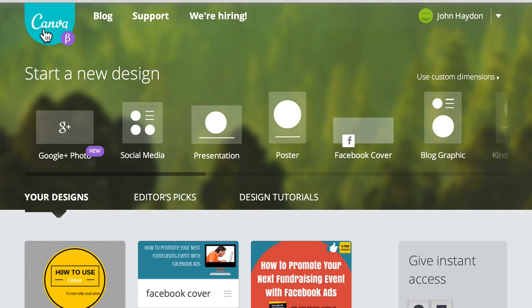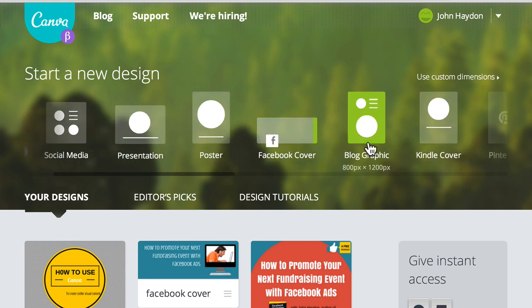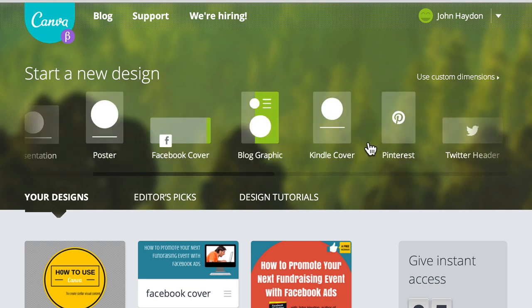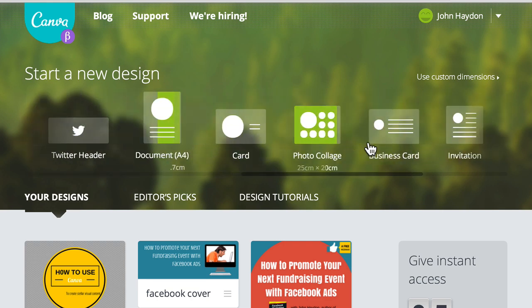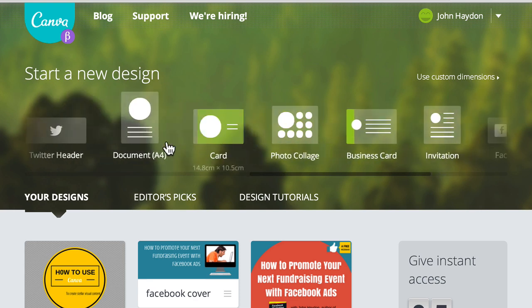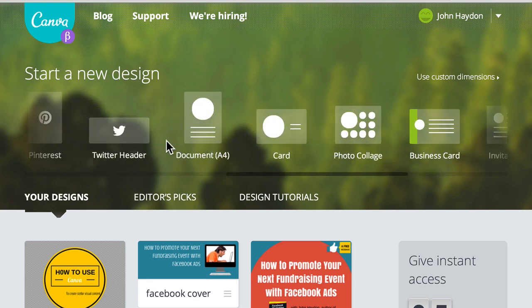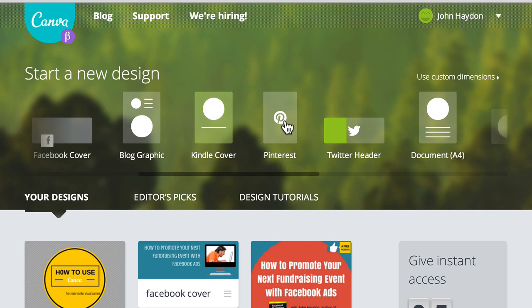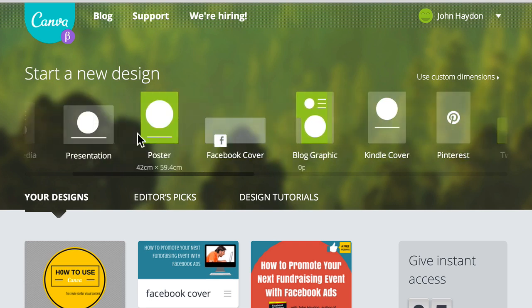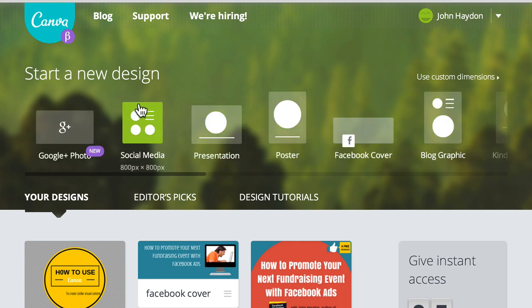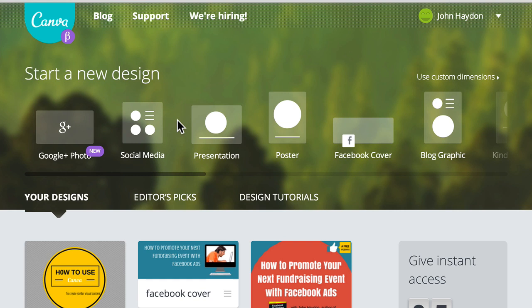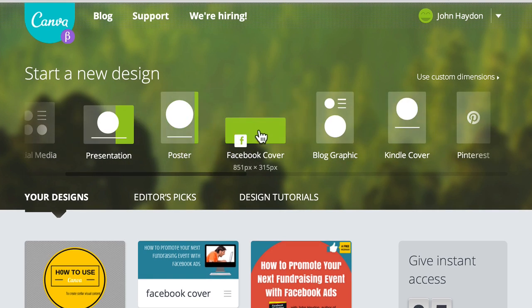This is Canva. Again, it costs nothing to join. You can basically use all of their tools to create these different types of content, visual content that you would need from a Facebook app, Facebook posts and ads, invitations, business cards, photo collage, document, a regular old document, a Twitter header, Pinterest updates, Kindle cover, a blog graphic, Facebook cover, posters, presentations and social media and Google+. So there's a lot of options here. And all you have to do is just choose where you want to start.